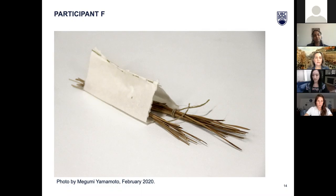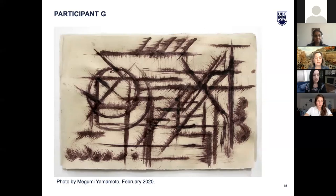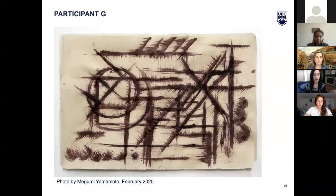Participant G titled his piece 'Beneath the Forest Floor,' writing: 'Parallel lines emulate the feeling of forgotten pine needles left to rot alongside pine cones that have fallen as well.' This image, like Participant D's, is painted with pine needles.